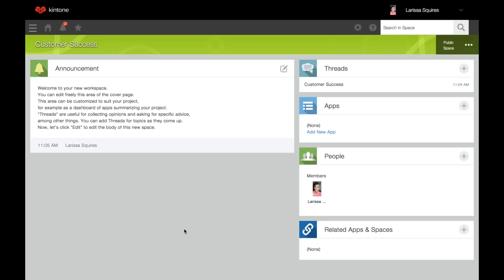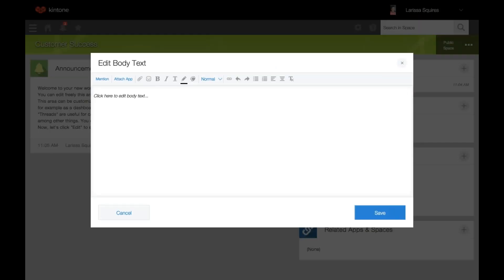So now we're going to review the space features. First you have the announcement, which is similar to Portal Home announcements. You can customize the announcement board within the space. The contents within the space announcement can be more specific towards the contents of the space — maybe you want to share new customers that have just joined or any recent contact that has been made. So only space admins will have the ability to edit. To edit the announcement, you'll click the edit icon on the right of the announcement section.